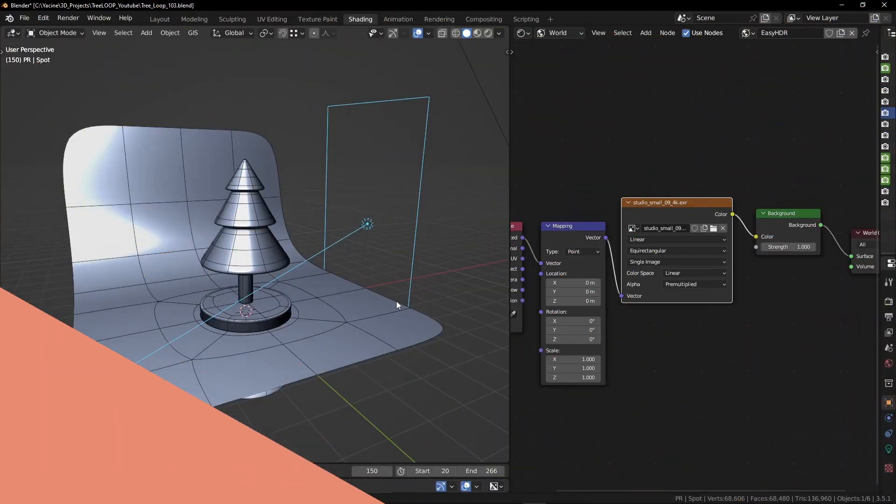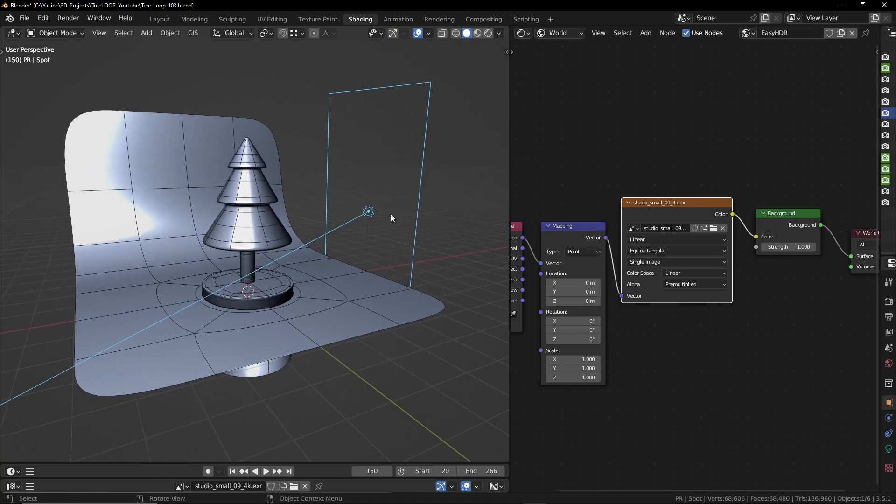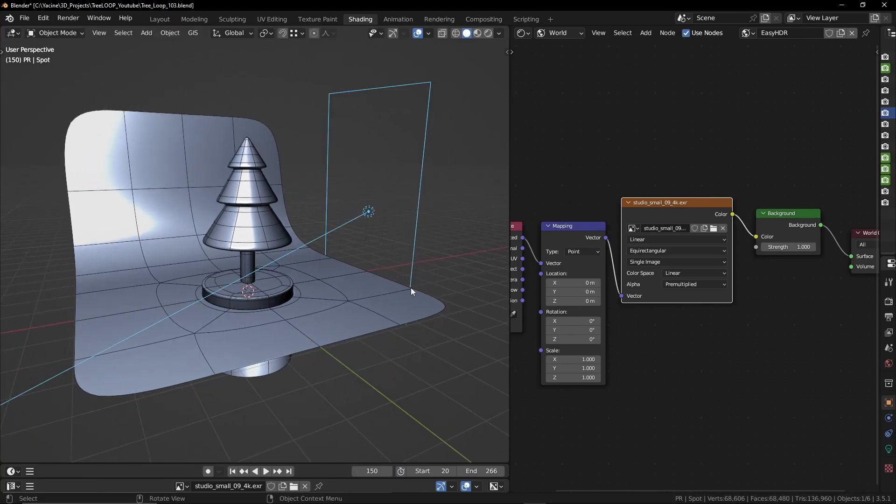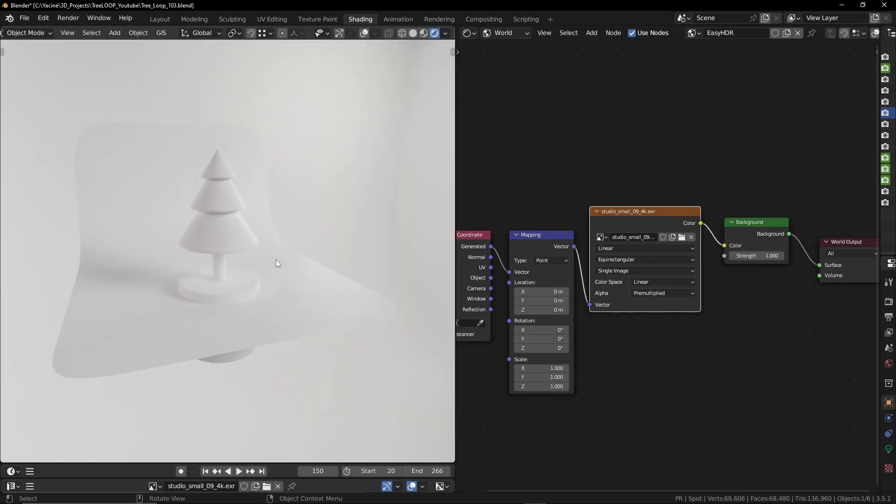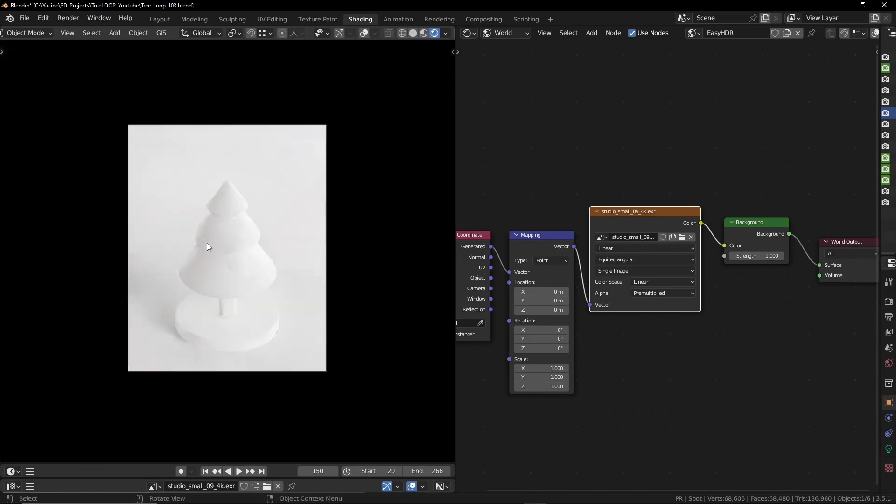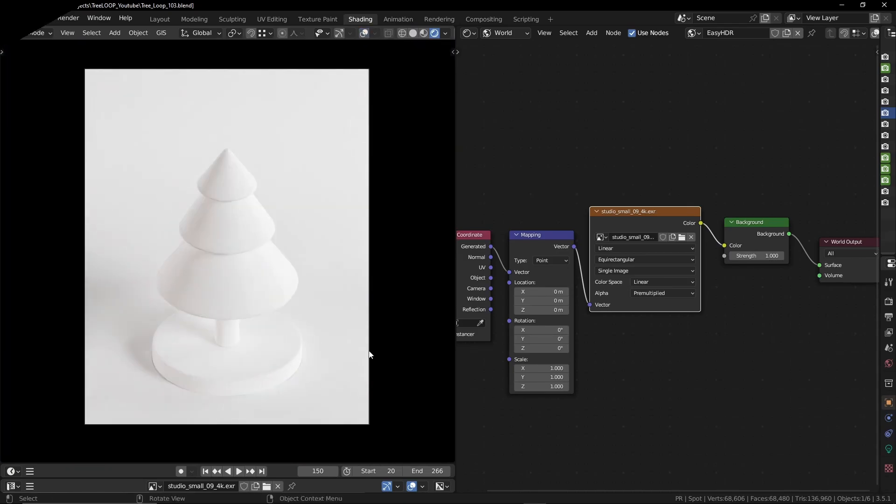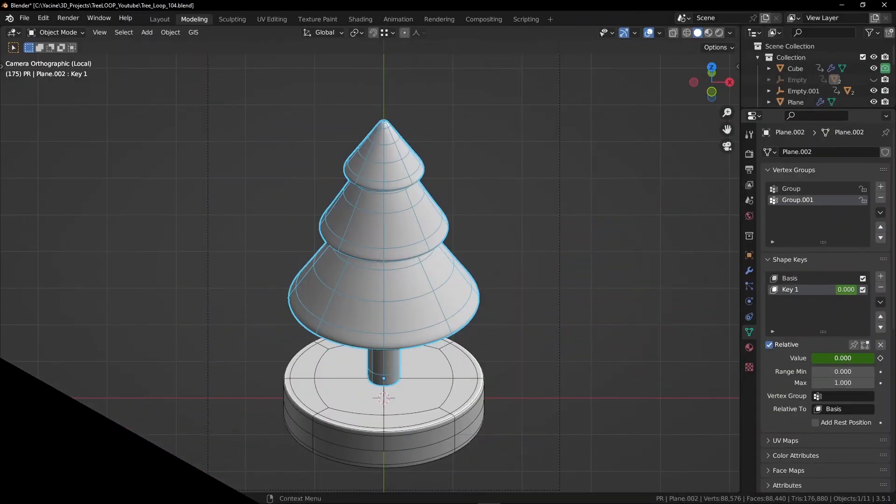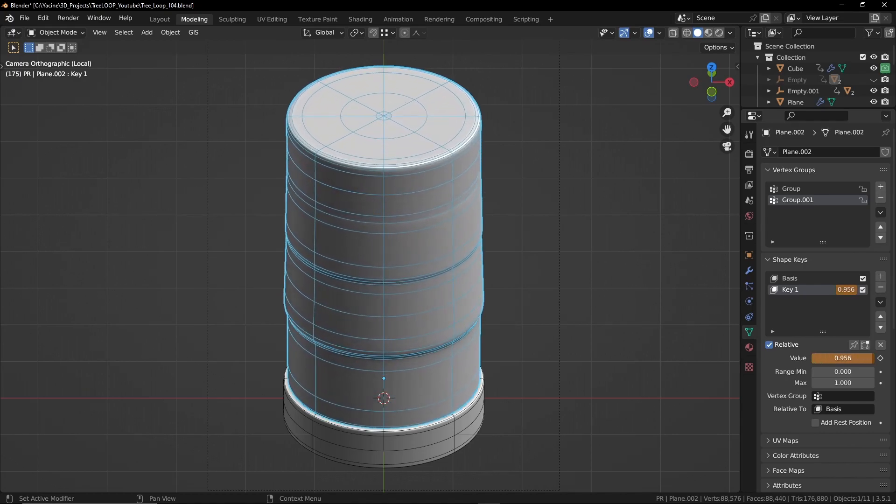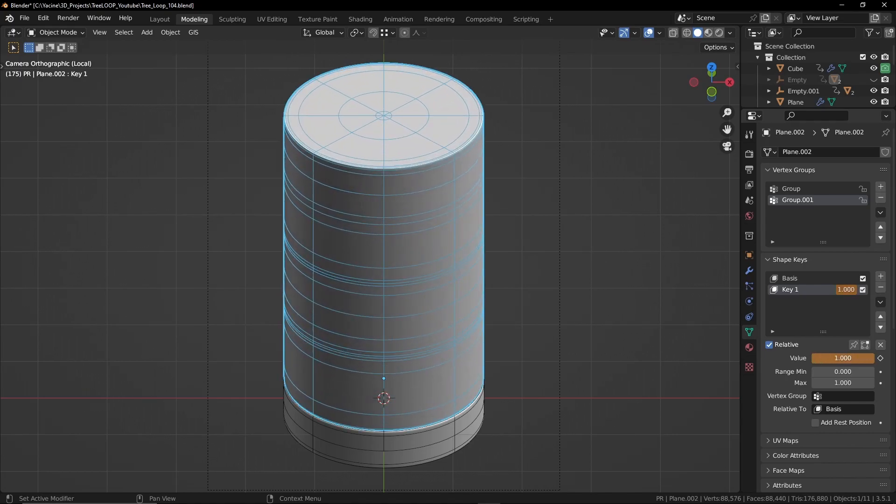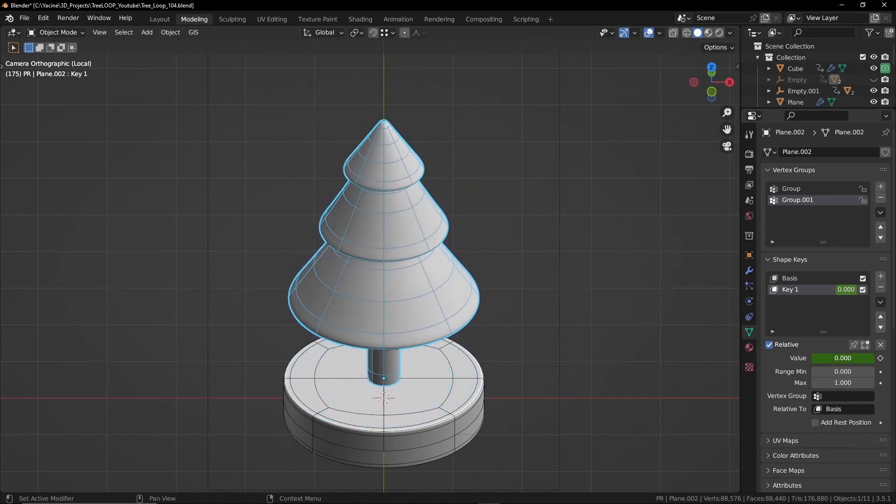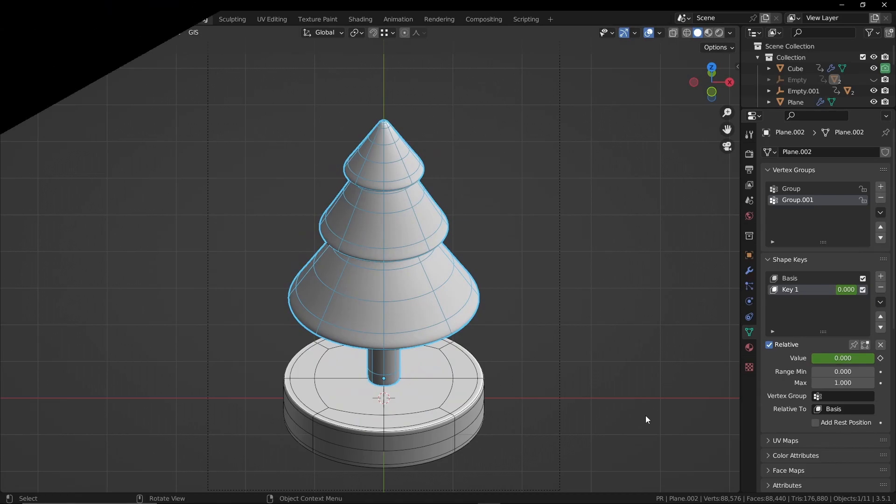For the lighting setup, I used one area light and for the environment lighting, I used HDRI image from polyhaven.com. Now let's talk about how we can make the transition from a tree to a cylinder and vice versa.